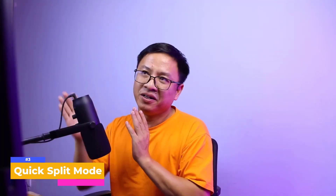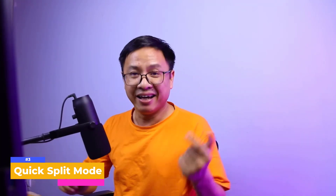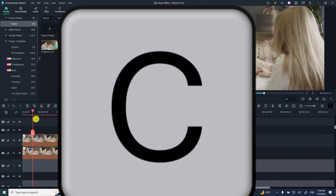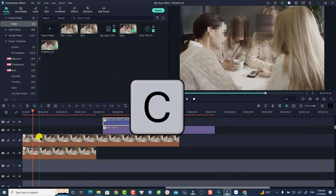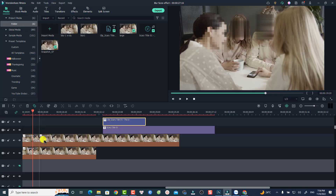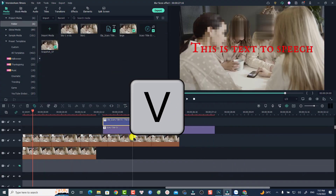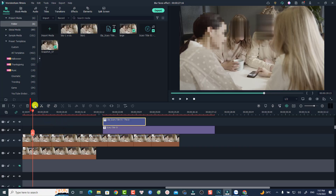The next one is the quick split mode, which lets you cut video quickly in Filmora 11. To access it, all you need to do is press C on your keyboard — and now you can chop your video into different pieces just by clicking anywhere on the timeline. You don't need to hit the split button each time. To go back to the selection tool, press V on your keyboard. There's also a button in the toolbar to access the quick split mode directly. That's the third hidden feature.